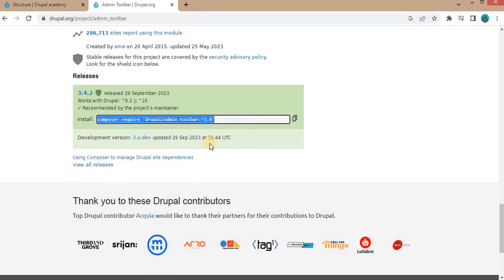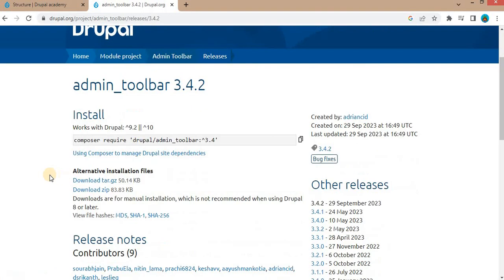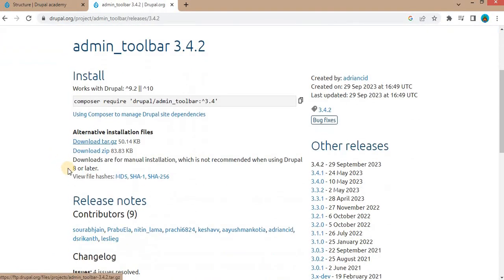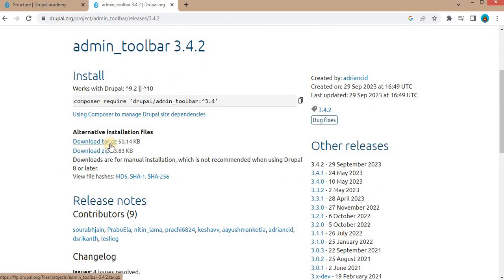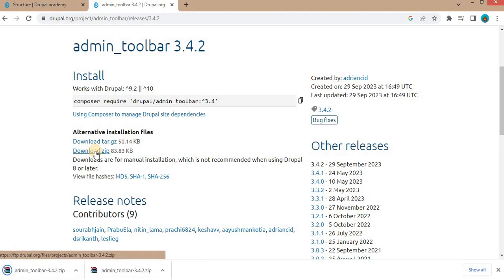Now we will download this module manually. For that, click on this version. From here, you can download the zip or .gz file of this module. To download, click on download zip. It will download this module. I have already downloaded this module.